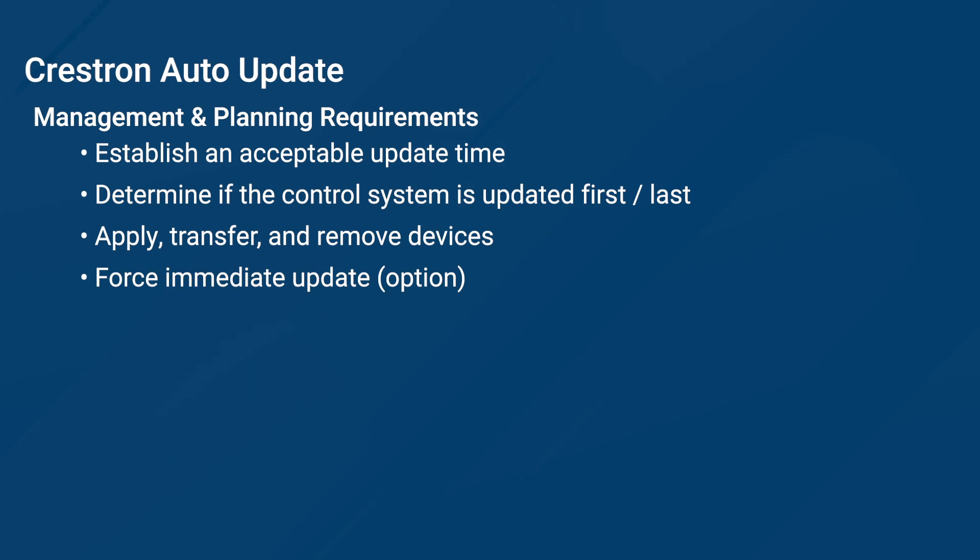In addition, you may also force an immediate update, though this is only generally used when commissioning a system.